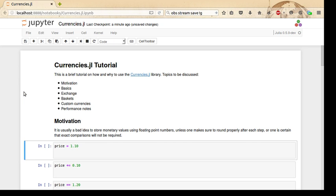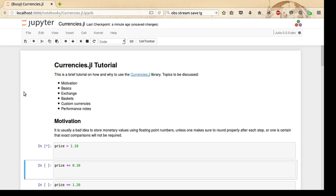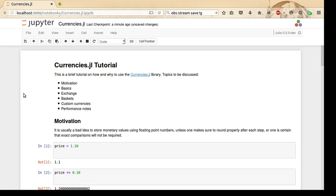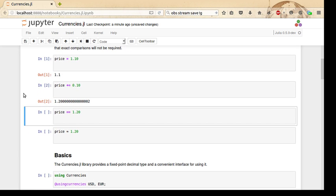Really what we want is a decimal fixed-point format, but a binary floating-point format is only an approximation to that. So an example here is that if we take a price of 1.1 and then add 0.1 to it, we get this interesting result of 1.2000 followed by several other zeros and a 2. The reason for that is that both 1.1 and 0.1 are only approximations, and if we add those approximations we get an approximation of 1.2 that's a bit bigger than 1.2.